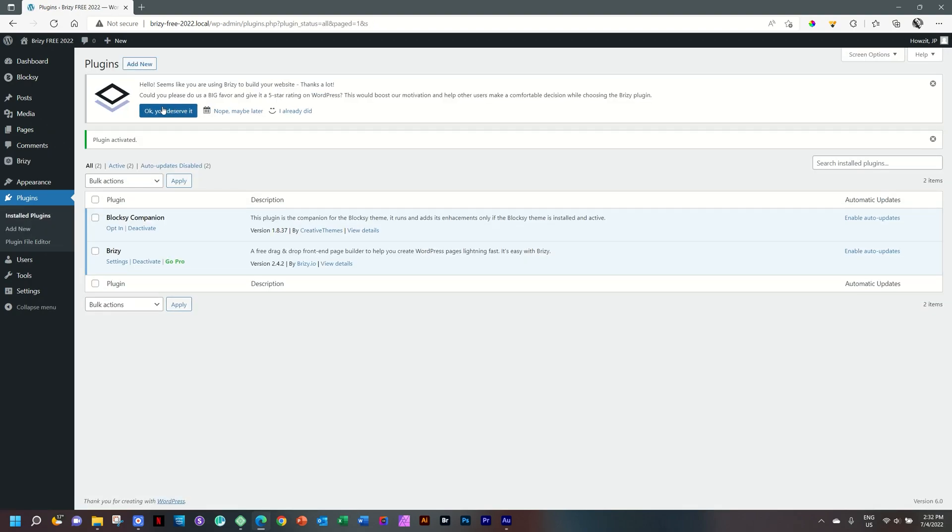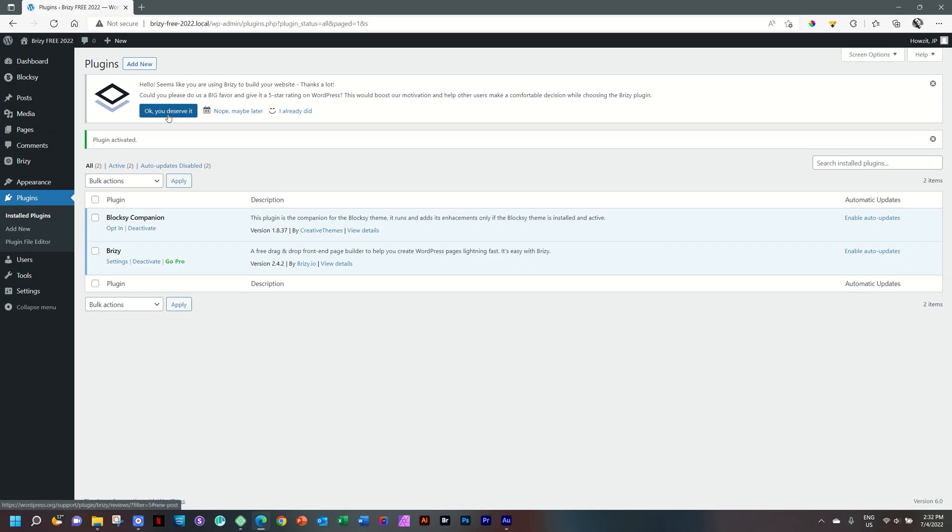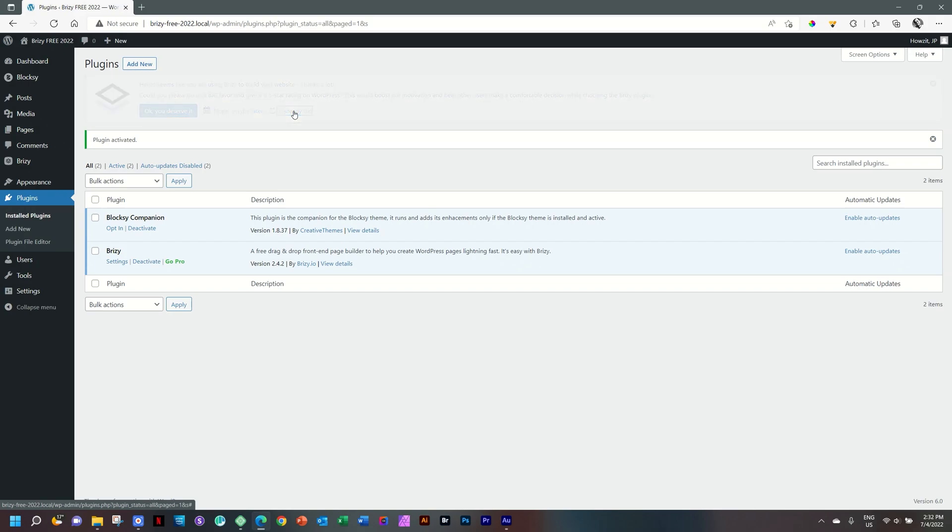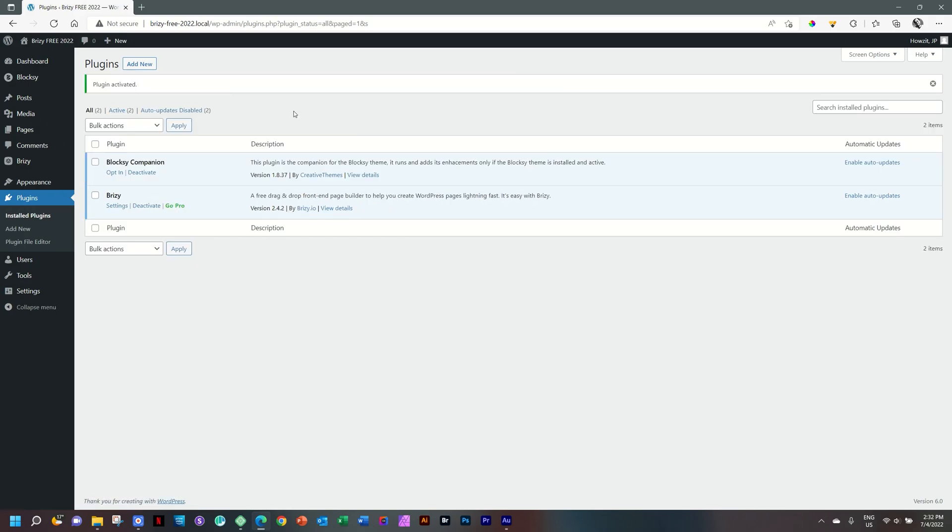Now we get this little screen in our plugins folder. Hello, seems like you are using Brizzy to build your website. Thanks a lot. Could you please do us a big favor and give it a five star rating? I've already done that. Please go ahead. If you've used it, give these guys a little bit of love. I'm going to select I already did.